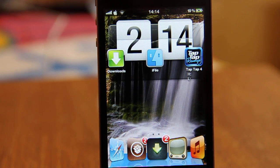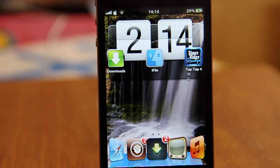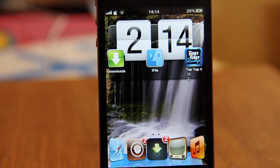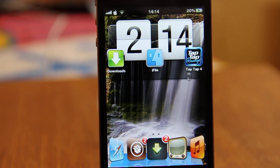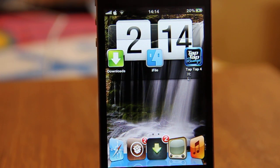Hey guys, in this video I'm gonna show you how to get premium songs from Taptap Revenge 4 for free. You need three things: Downloads, iFile, and Taptap 4. Downloads you can get from the App Store — the Lite version for free, or the full version you can purchase or download from Instalos.